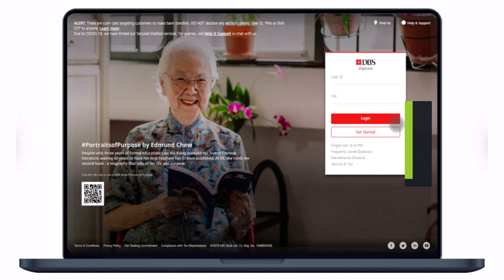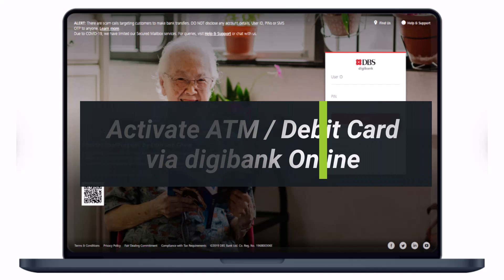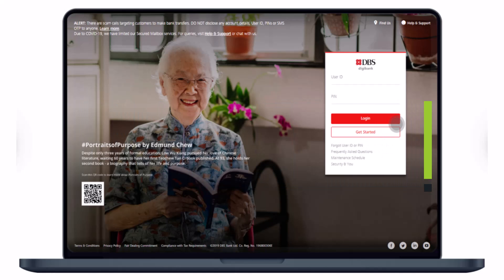How to activate your ATM or debit card via digibank online. Hi everyone, welcome back to our channel. I am Bimok from How to Geek, and in today's guide video I will show you how you can activate or send a request to the bank to activate your ATM or debit card via digibank online.